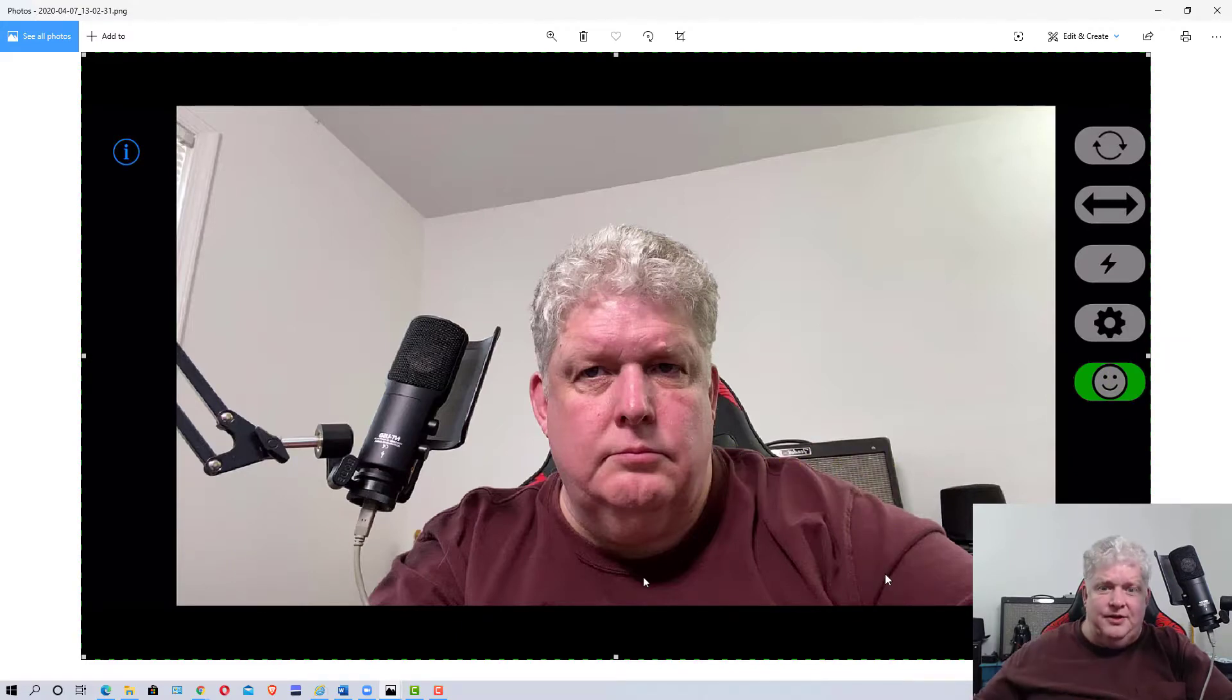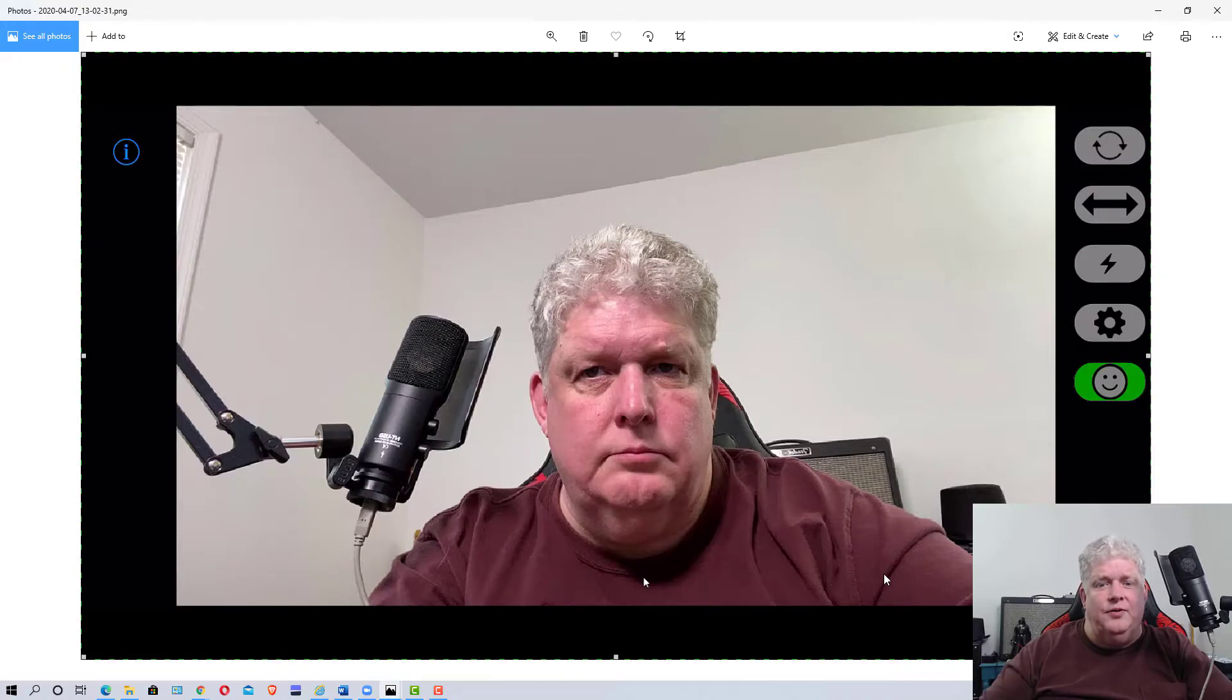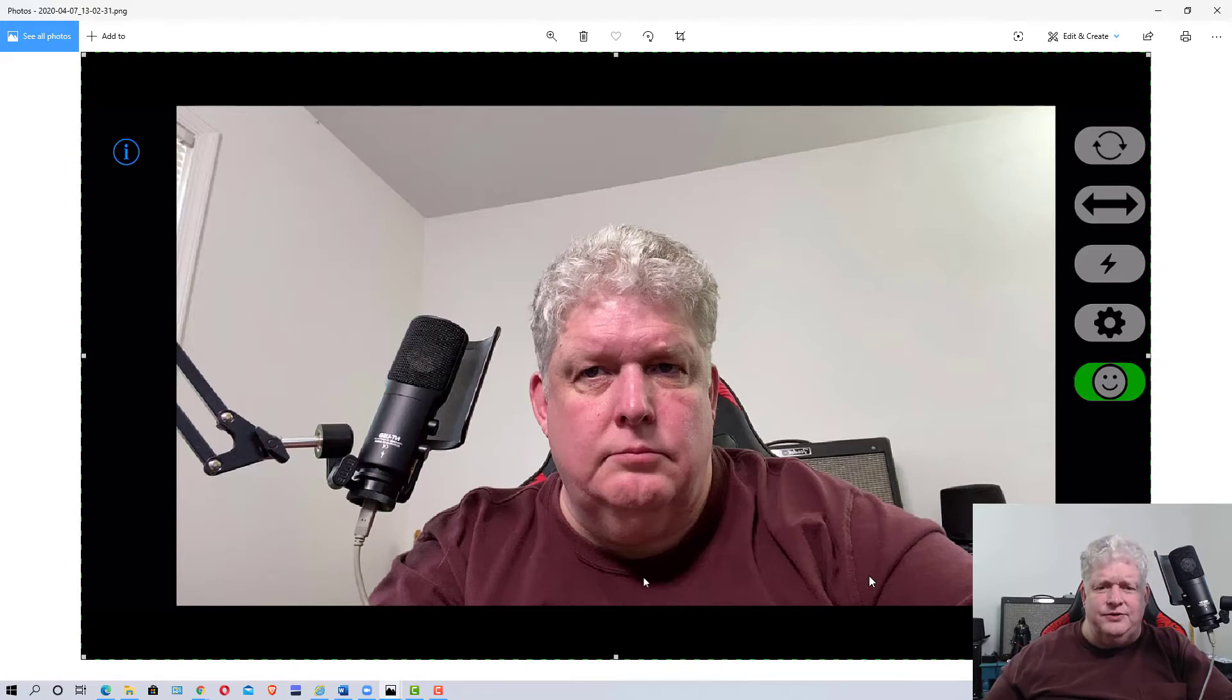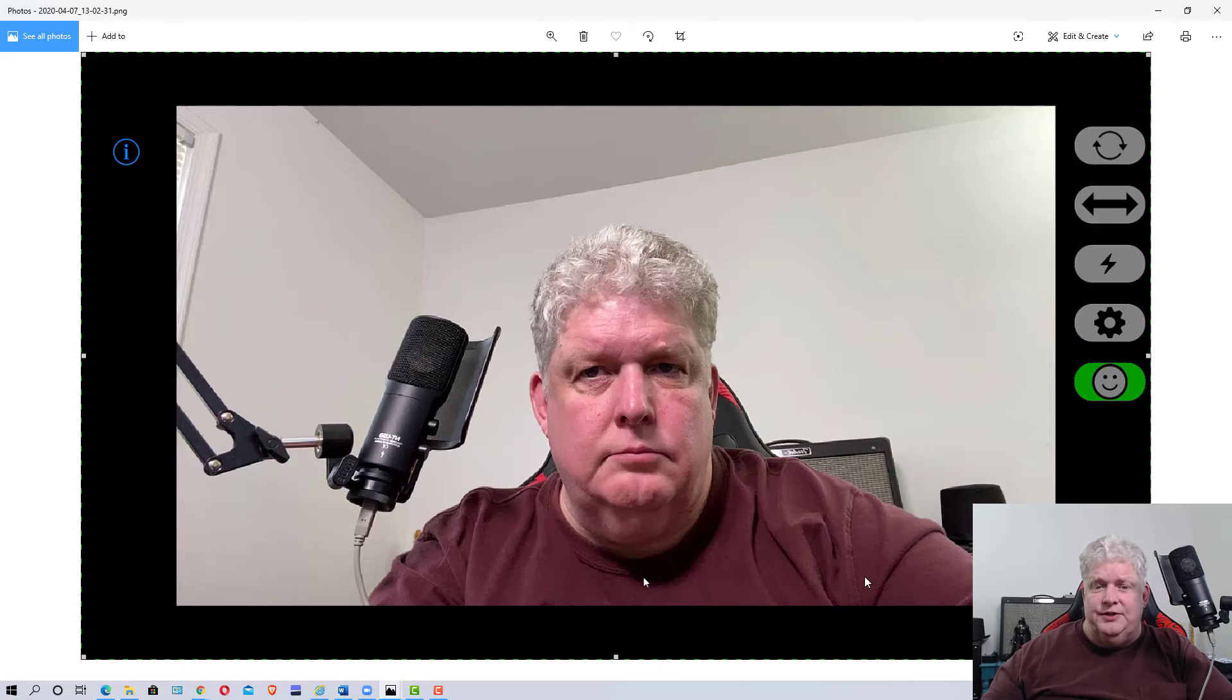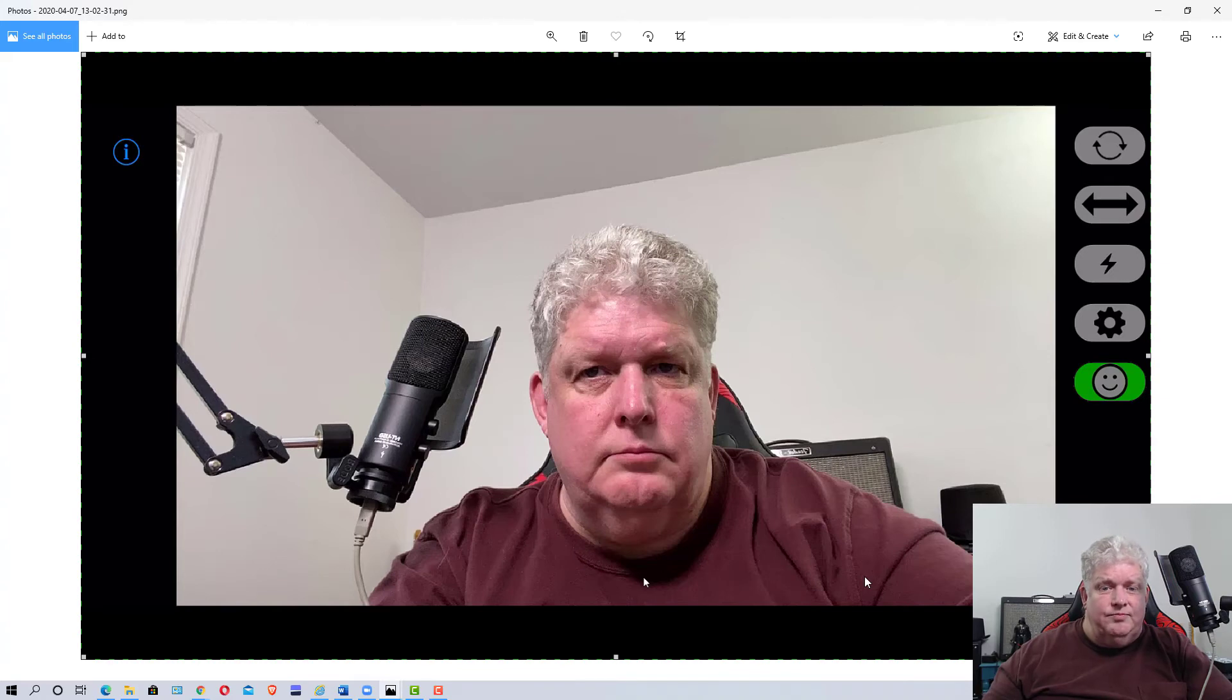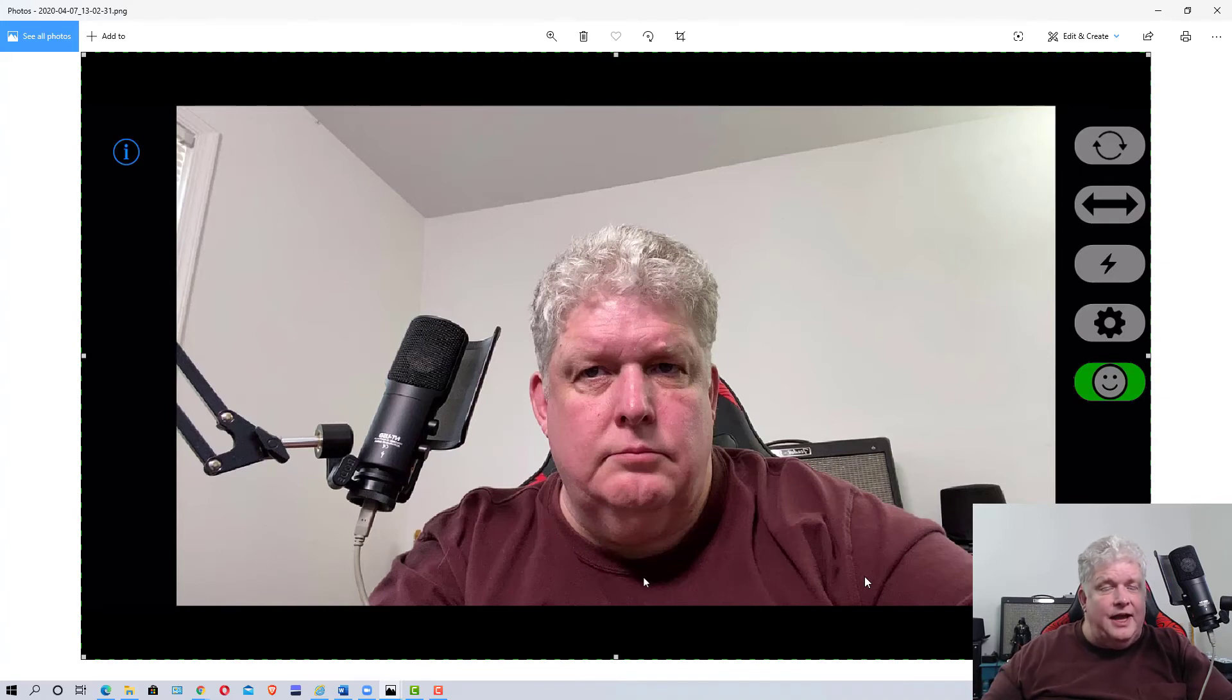That's basically all you need to do to connect your iPhone or Android as a camera. Like I said, try the free version out first, see if you like it and if you really use it. Then if you do, you may consider switching to the paid version. Anyway, that's the video for today. Have a great day and I'll see you soon.